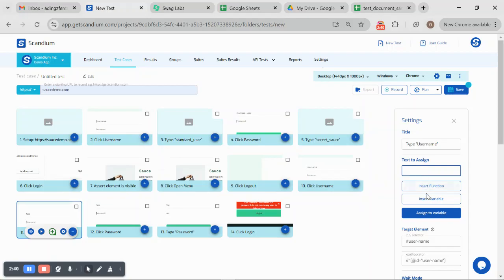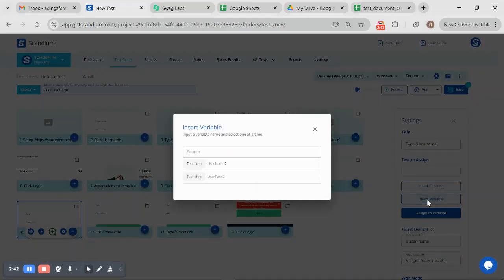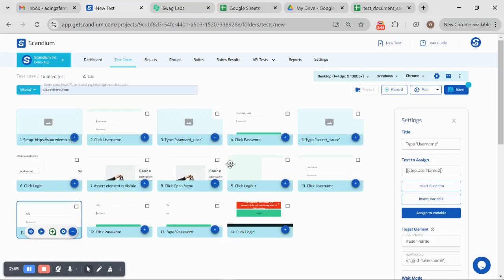I will clear that out and click on insert variable. I have username2 here.